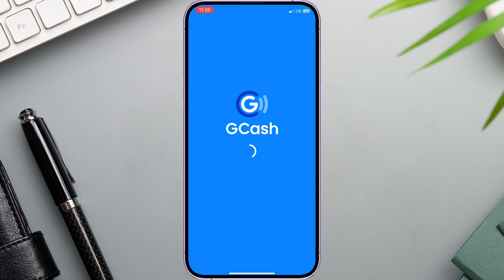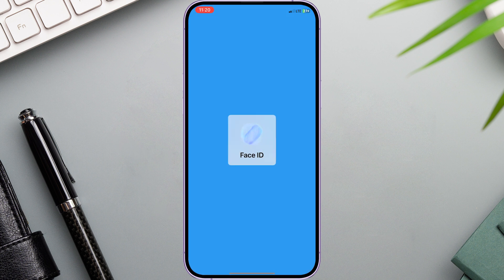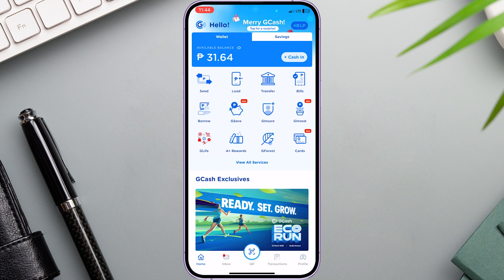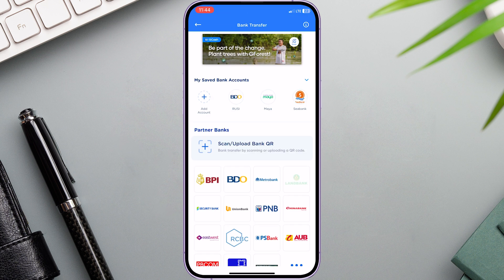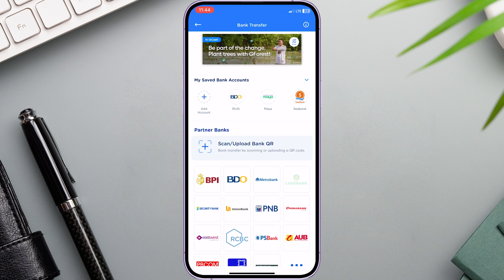First of all, let's open the GCash app. In your home section, click Transfer. As you can see, I already have saved a few bank accounts.